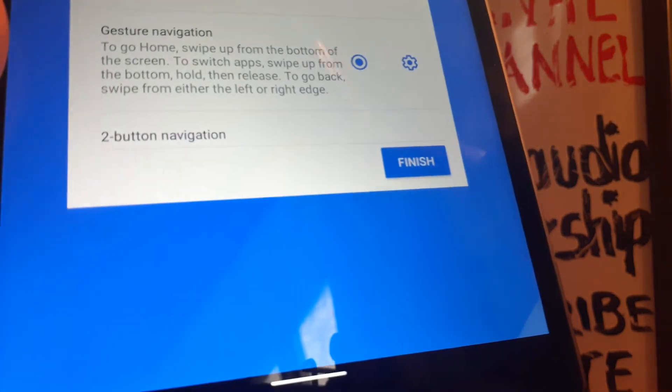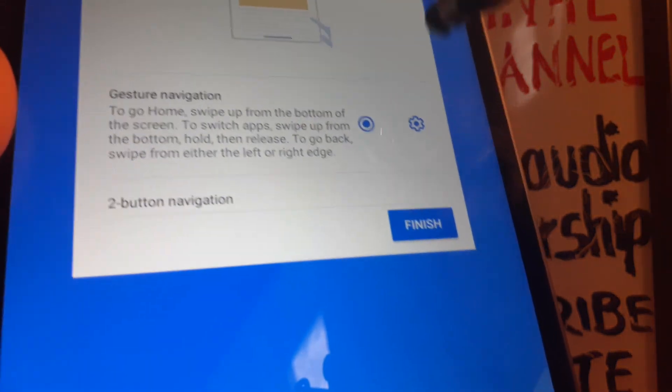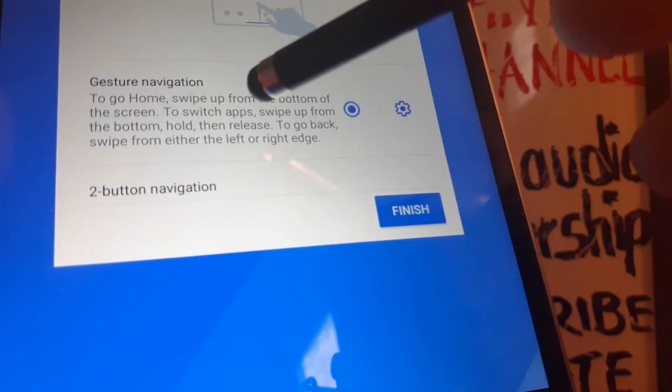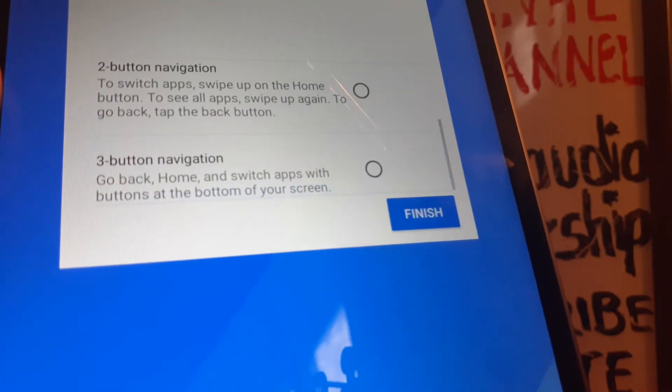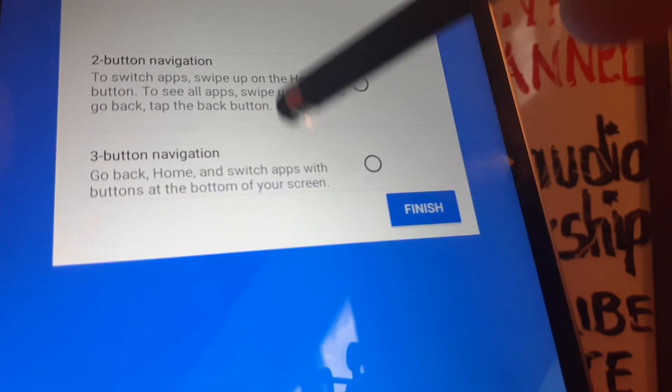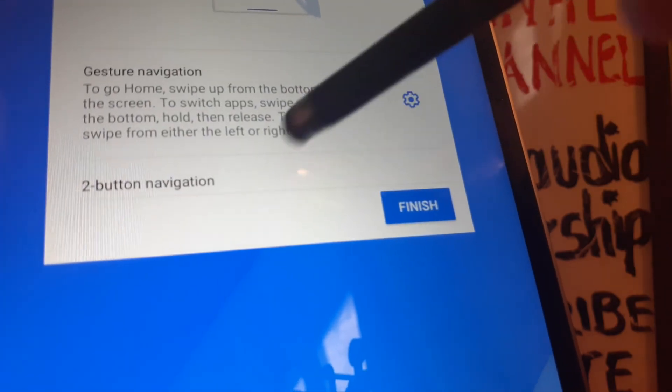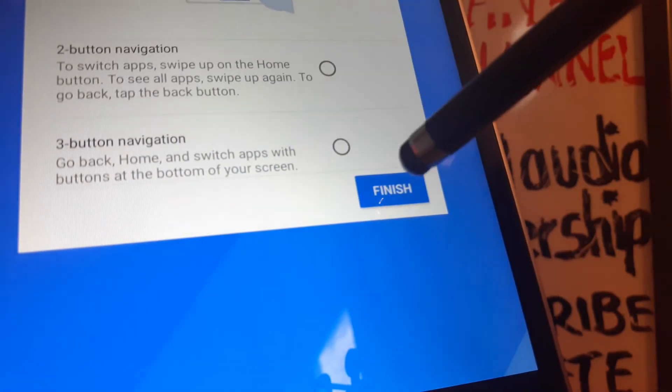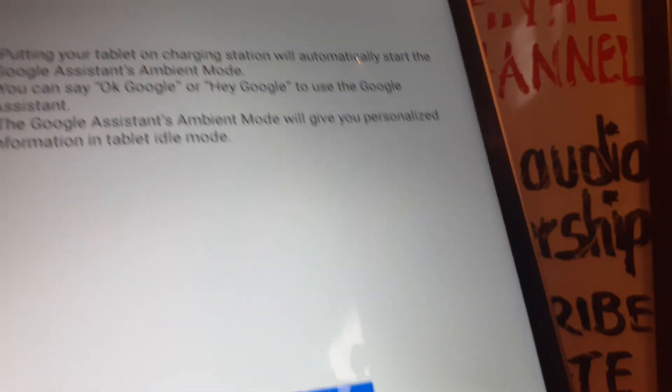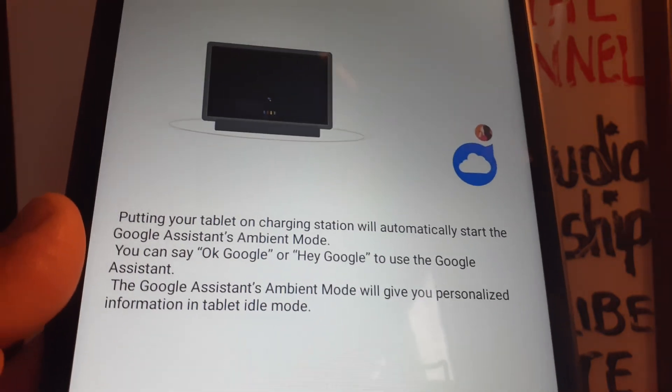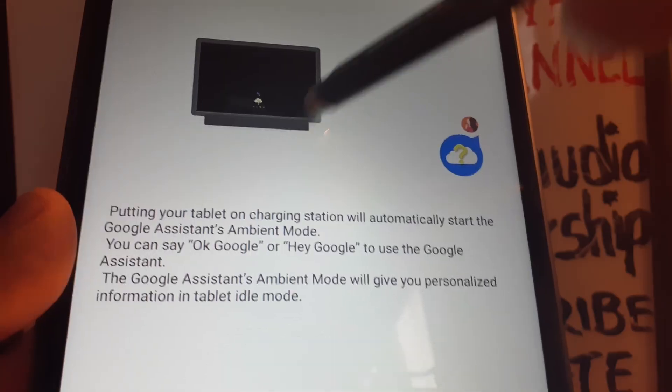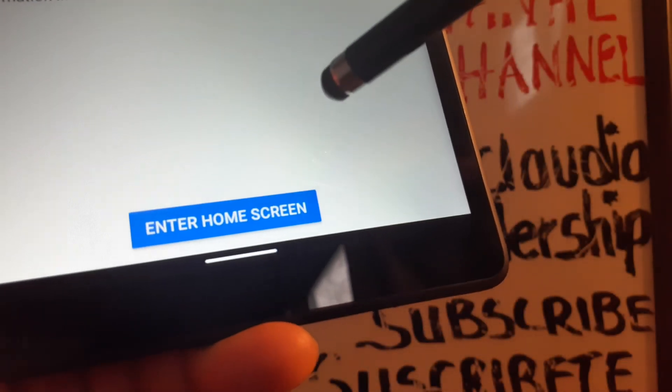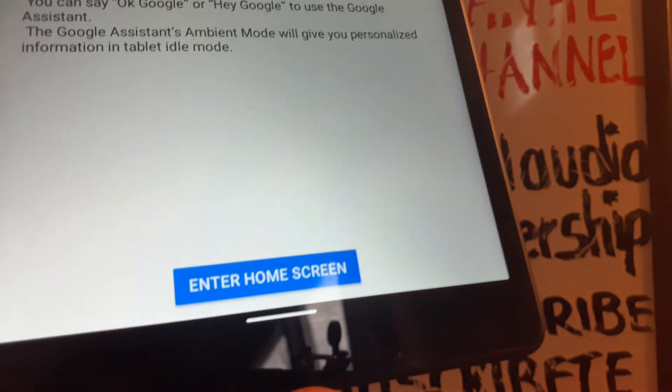This is a small tutorial about system navigation, for gestures or button navigation. Just take your time and review everything. They're also going to explain a little bit how to use the Google Assistant from your tablet. Then enter home screen.